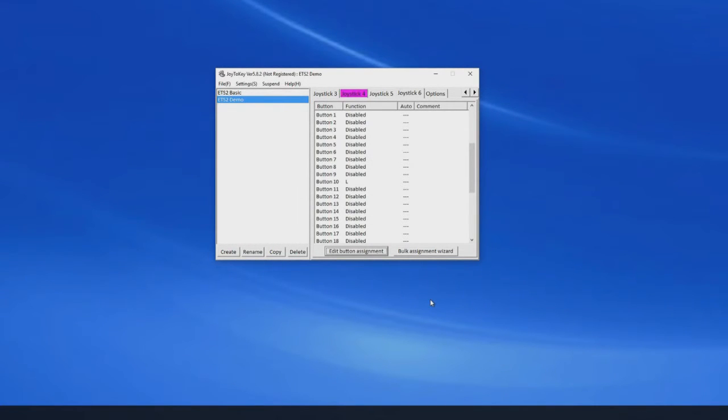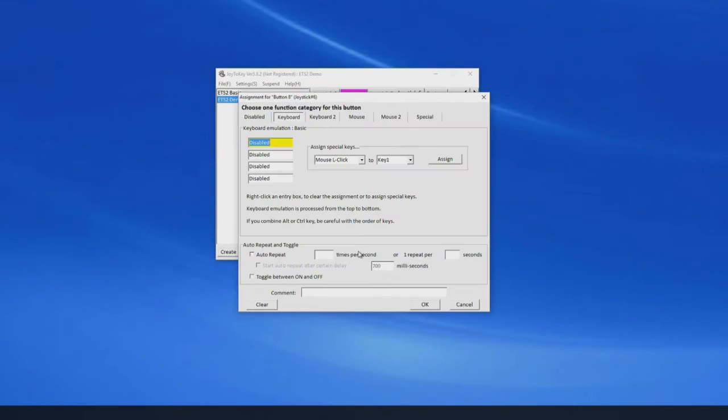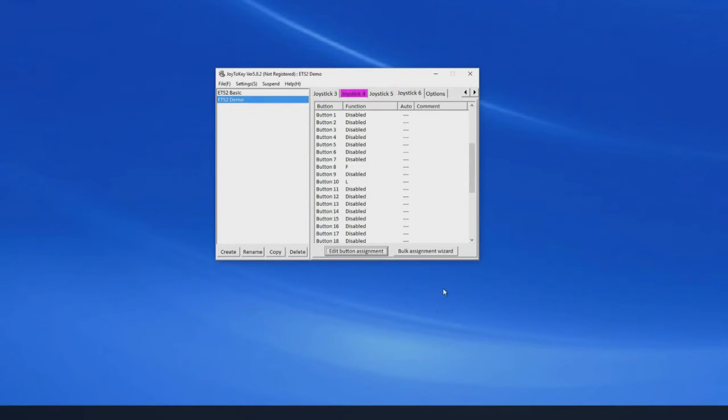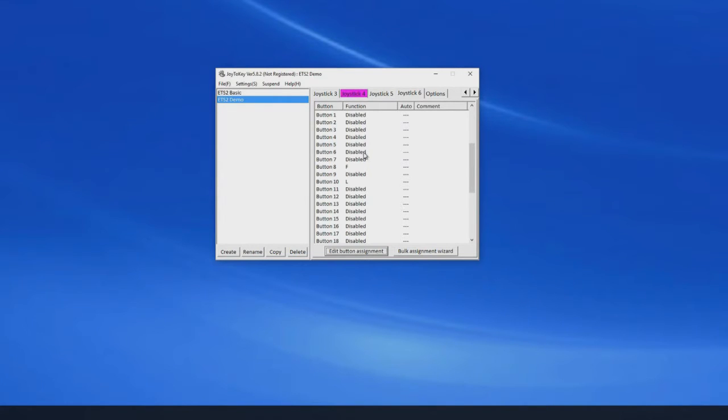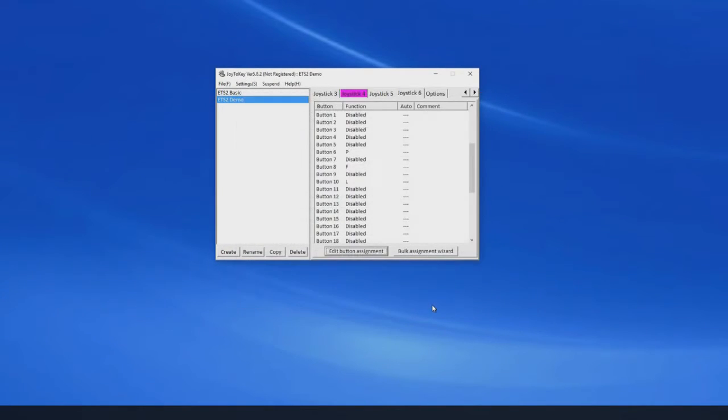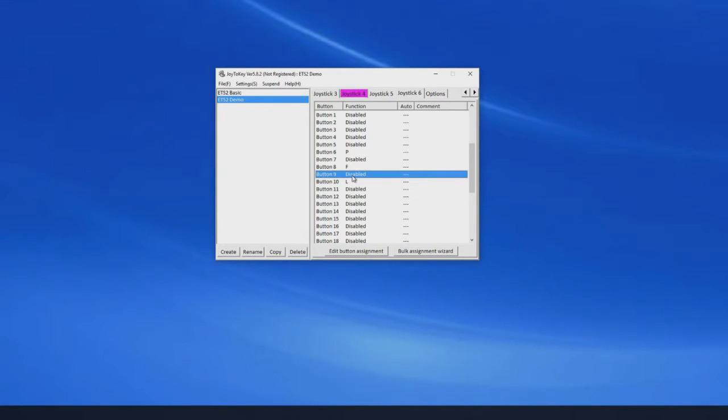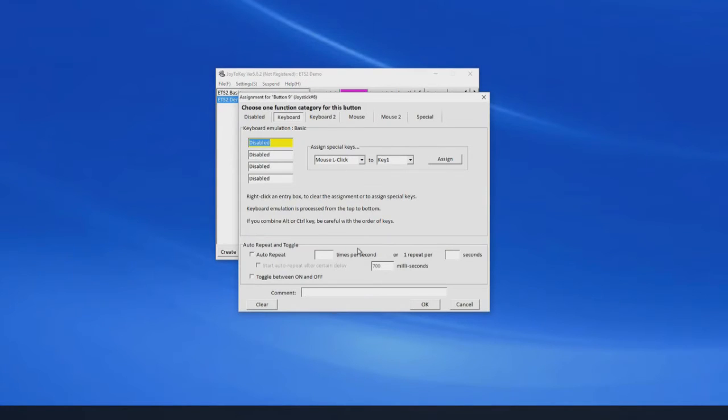So button 10 I want to assign to the lights which is L. Button 1 I want to assign to wipers, which is P. High beam I want to assign to 9, which is K.